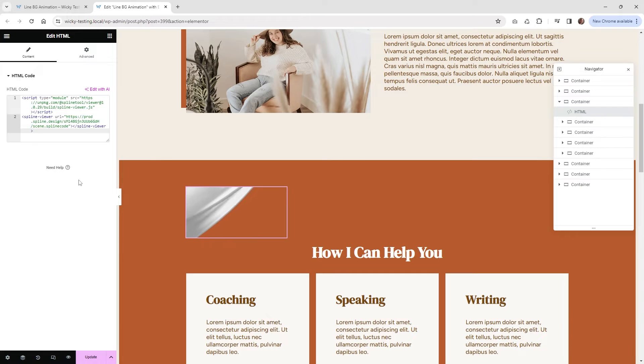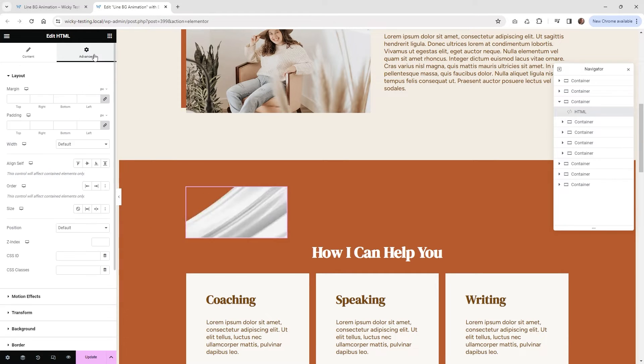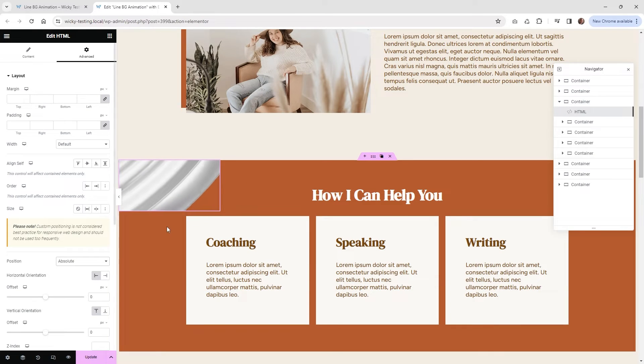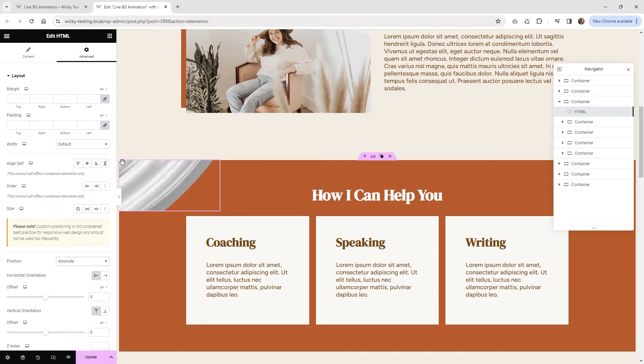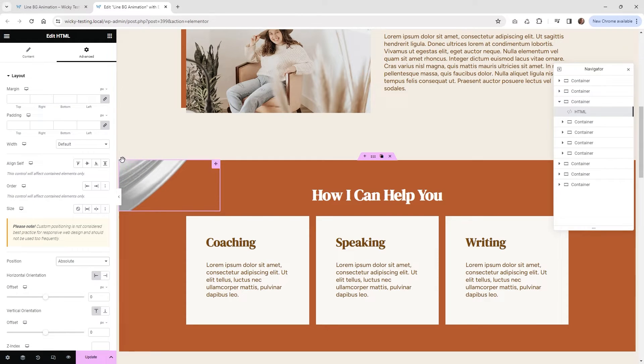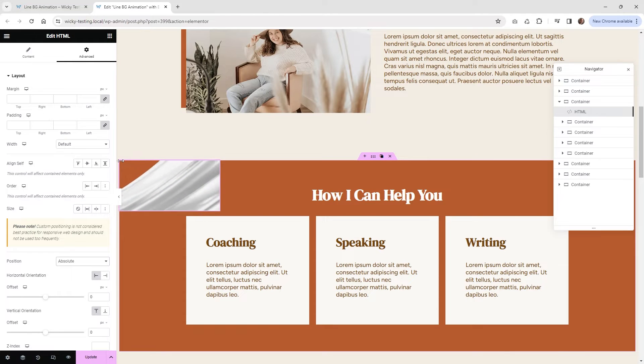The first thing we need to do is make sure that you select your HTML widget. We're going to go underneath Advanced, and we're going to make this an absolute position. So what that's going to do is force it to be at the very start of this container right here. So it's at zero zero right here. So it's just kind of pushing it up to the top left corner, which is what we want.